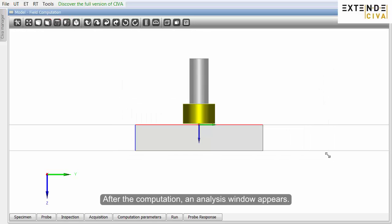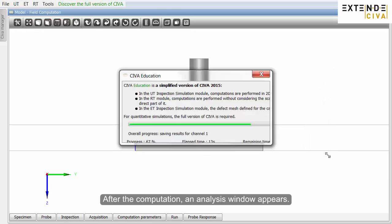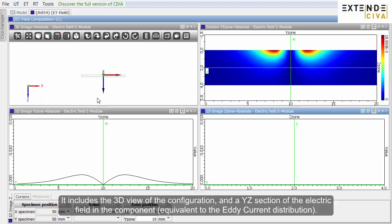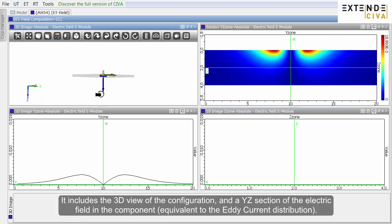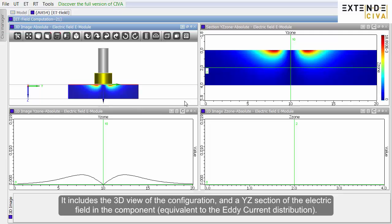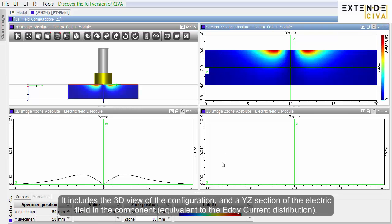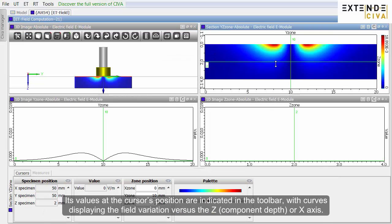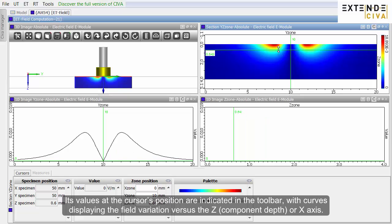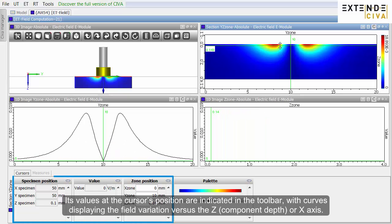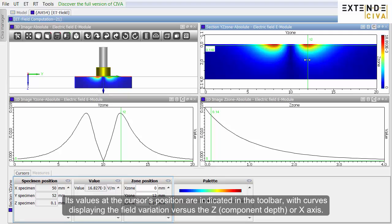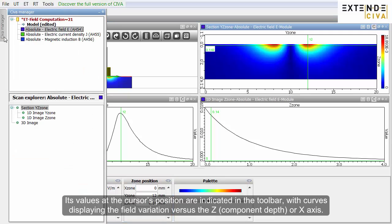After the computation, an analysis window appears. It includes the 3D view of the configuration and a YZ section of the electric field in the component equivalent to the Eddy Current distribution. Its values at the cursor's position are indicated in the toolbar, with curves displaying the field variation versus the Z component depth, or X axis.